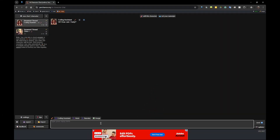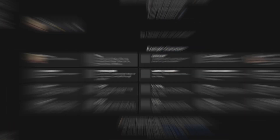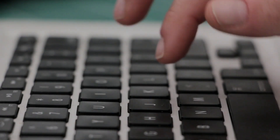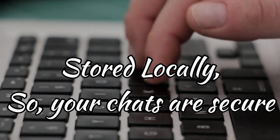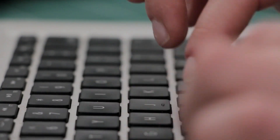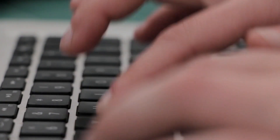Perchance Character Chat is a powerful web-based AI tool built for storytelling, role-playing, and creative exploration. It allows you to talk with pre-made characters or build your own from scratch, complete with custom personalities, tones, and histories. What's special? Everything happens locally, so your chats are private and saved only in your browser.